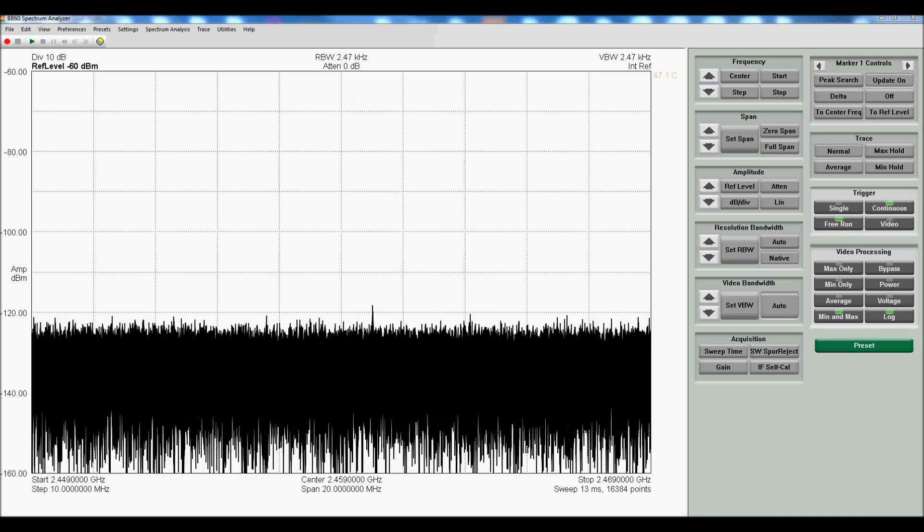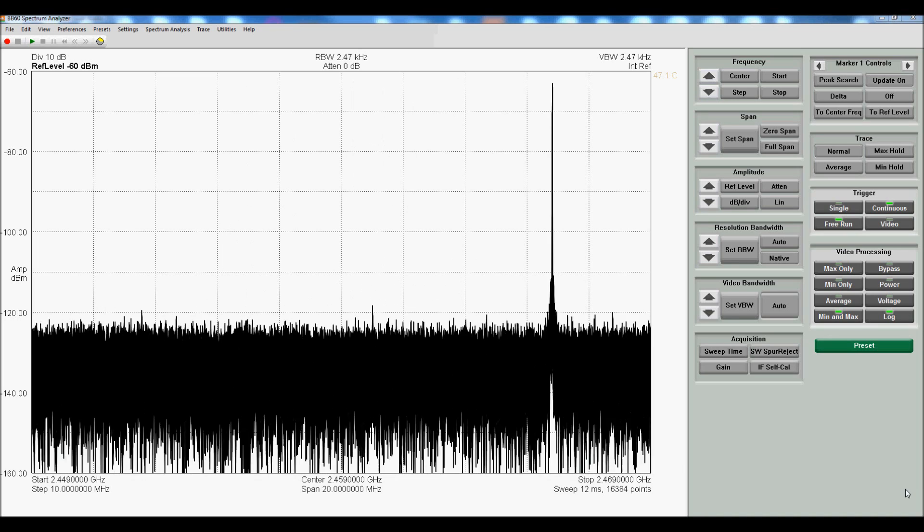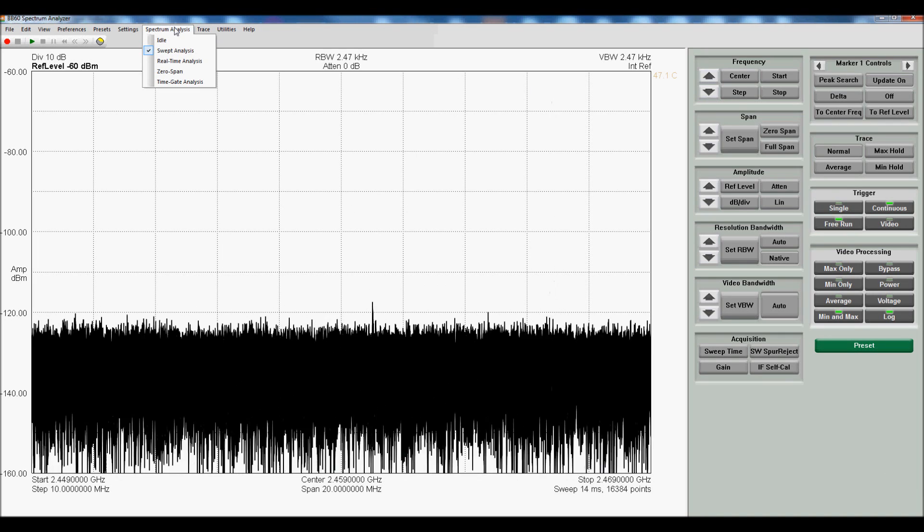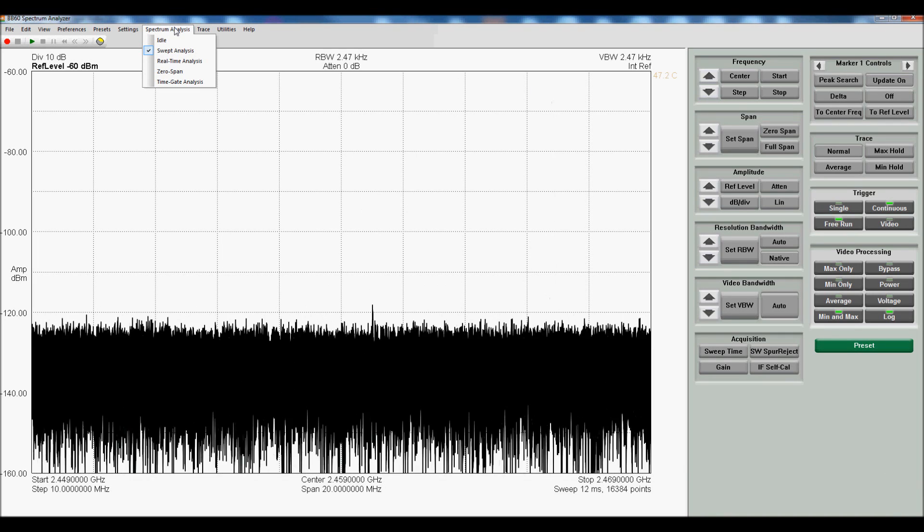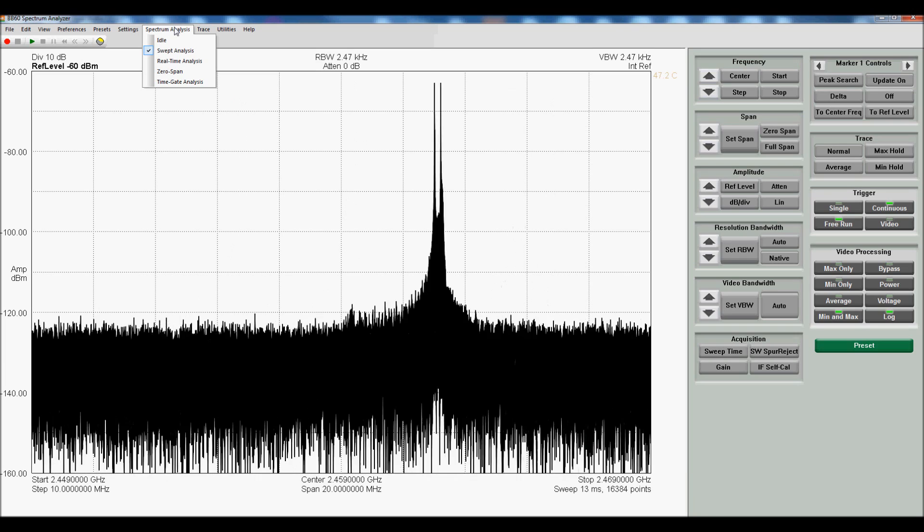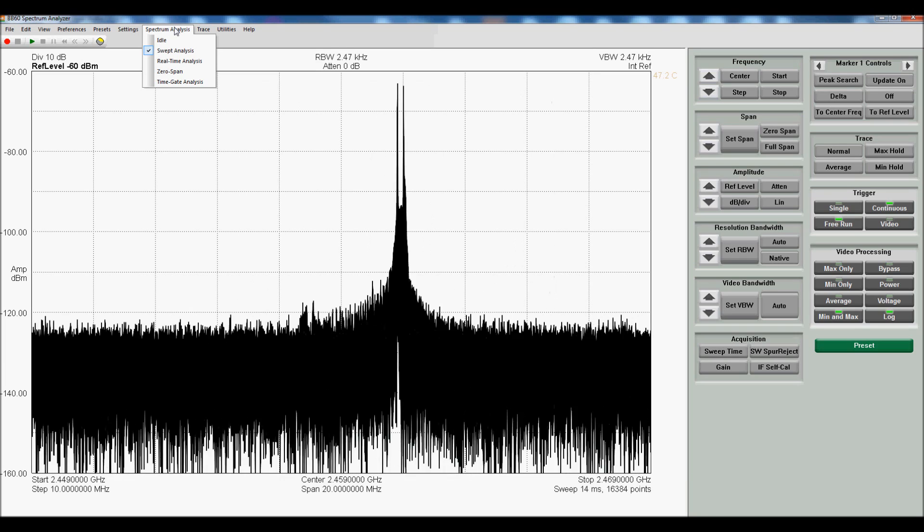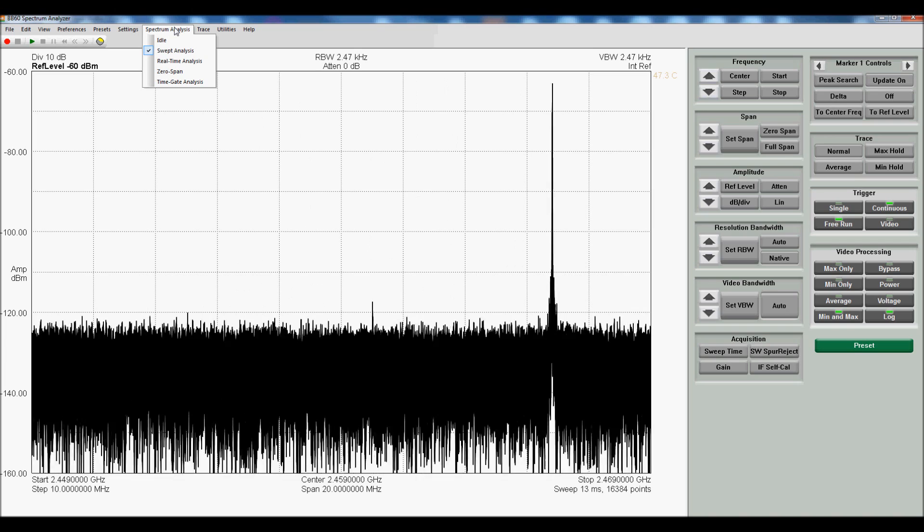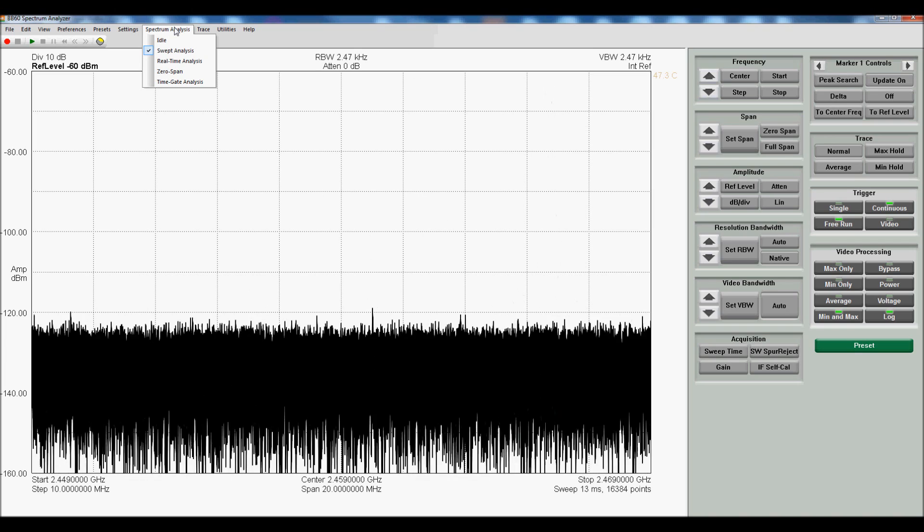This is the BB60 operating in its swept analysis mode. We're looking at the LO feed-through from one of our other products, the SA44.